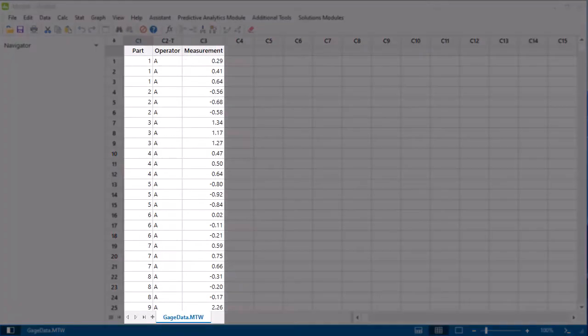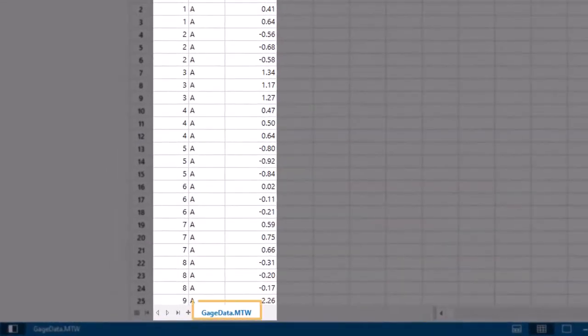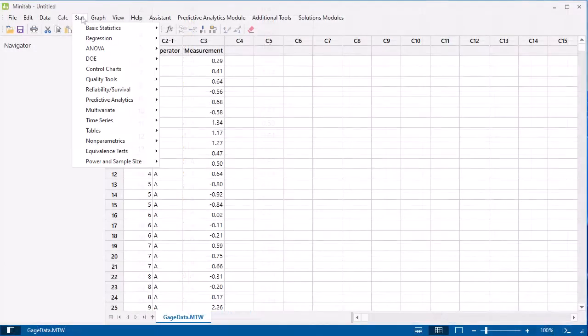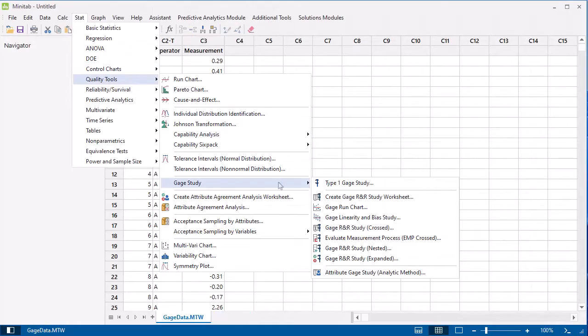Rather than add data to this worksheet, let's use one of Minitab's sample datasets to perform a Gauge R&R Study. Select Quality Tools, Gauge Study, Gauge R&R Study crossed.